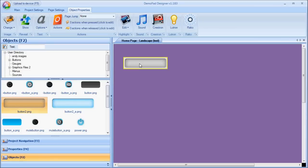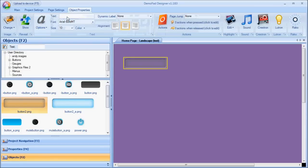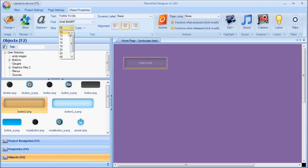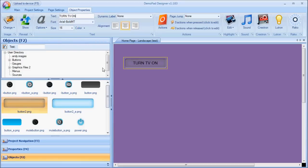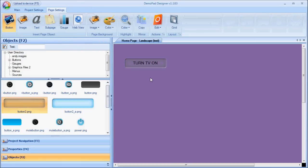And I can then now edit the properties of that button. For example, I might want to expand the text menu and put some text on the button. Say, turn TV on. And change the font and color of that text. OK, that's all I want to do for now.